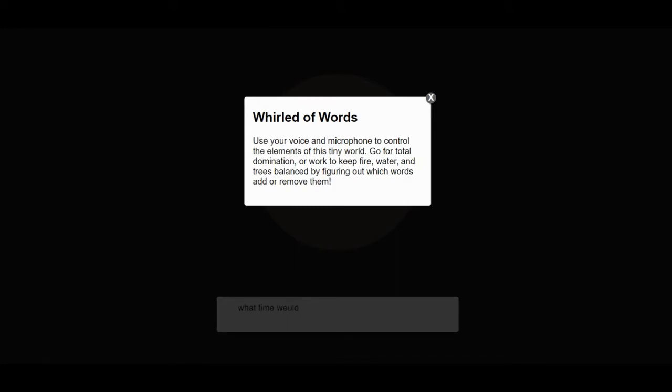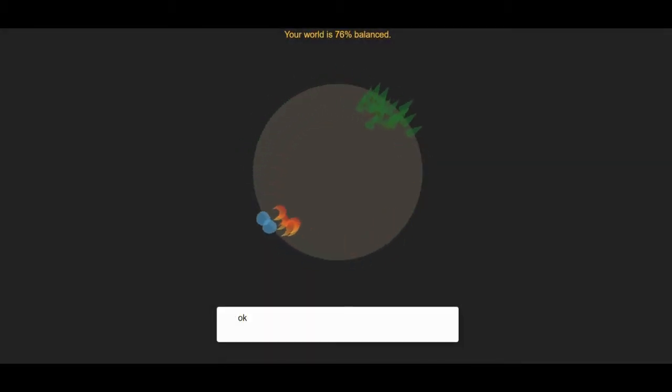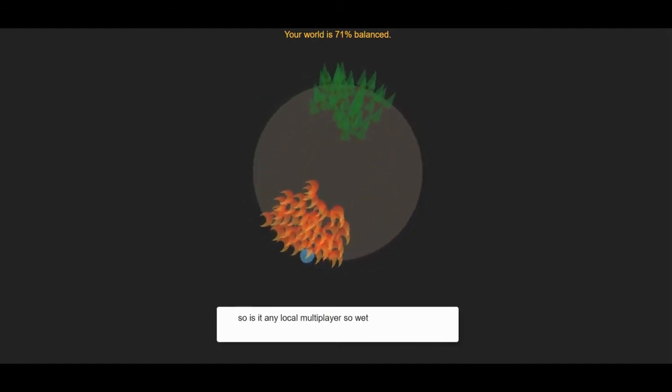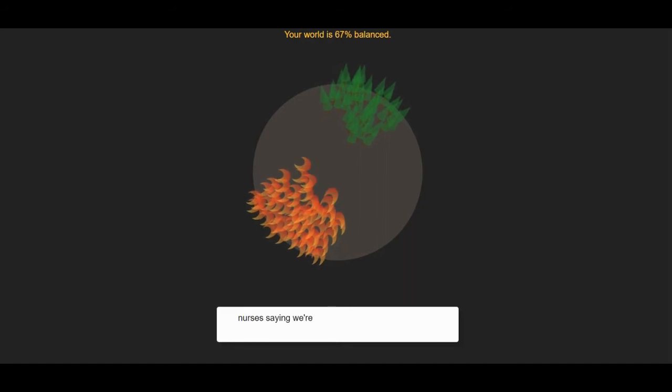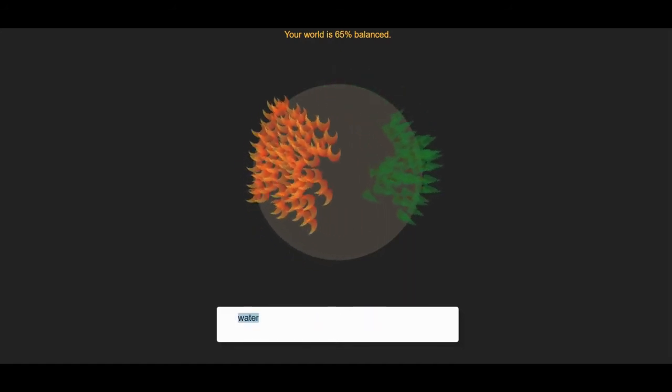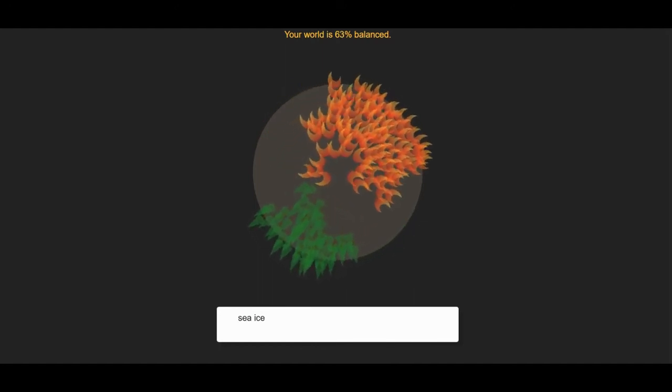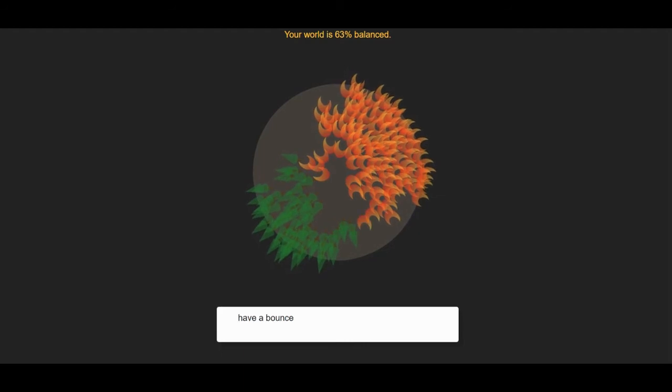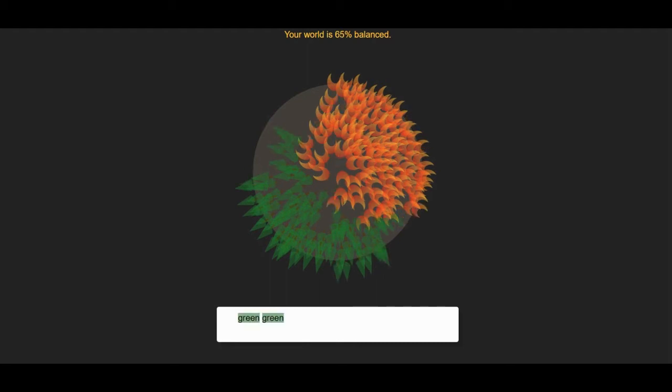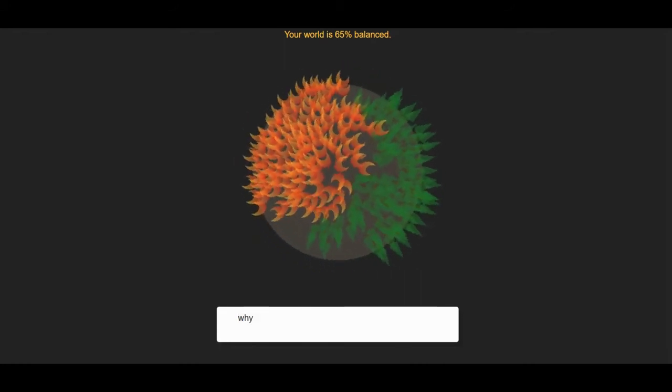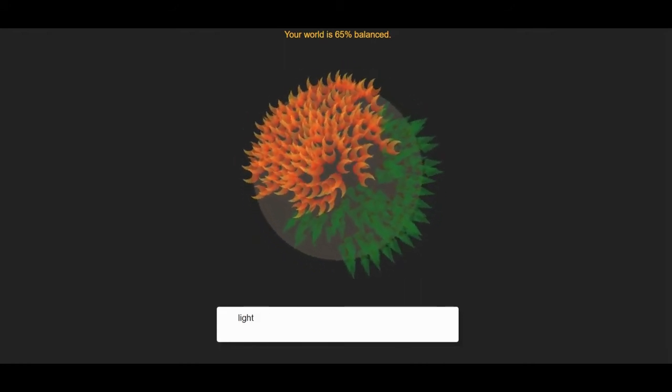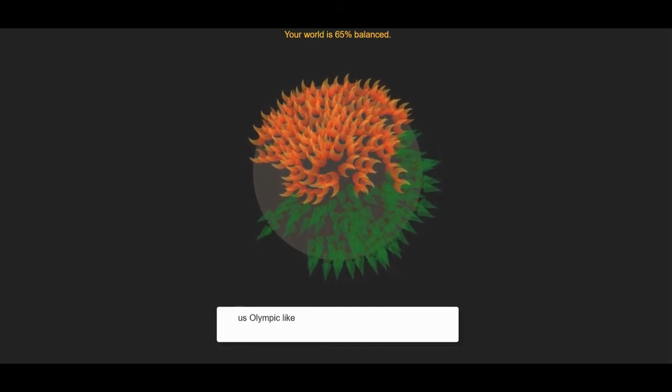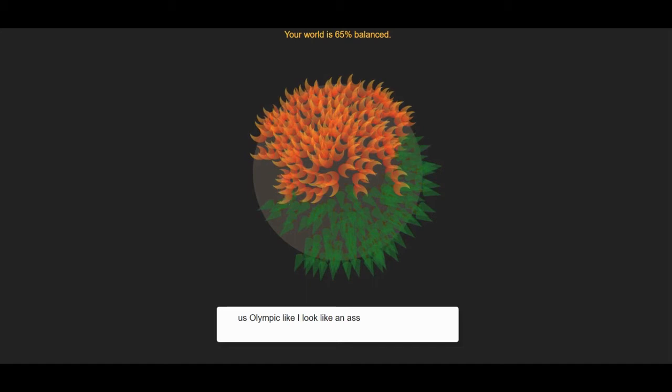We're playing World of Words. Use your voice and microphone to control the elements of this tiny world. Go for total domination or work to keep fire, water and trees balanced by figuring out which words add or remove them. Hot. So it's apparently local multiplayer. Wet. Lewis is saying words behind me. Water. Water. Sea. Ice. Ocean. We're not very balanced. Balance. Wind. Light. Green. Green. Wind. Light. Ground. Earth. It looked like light. Earth. It doesn't like our voices.